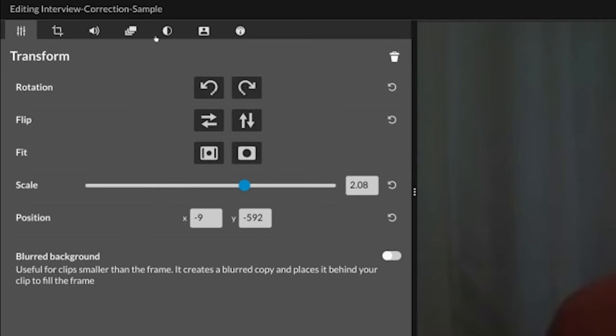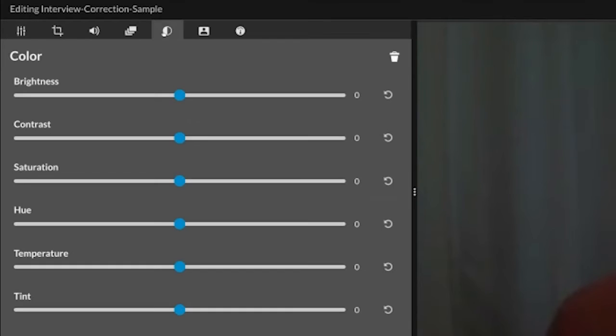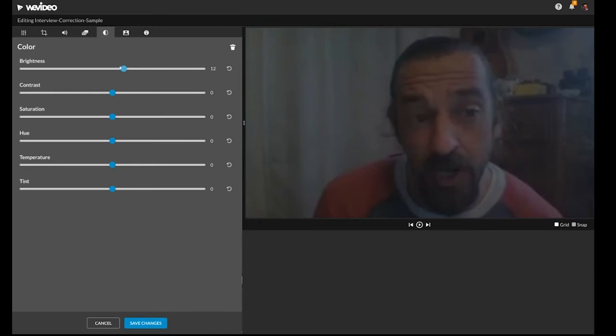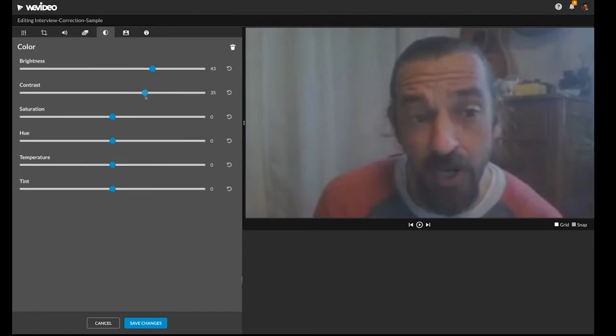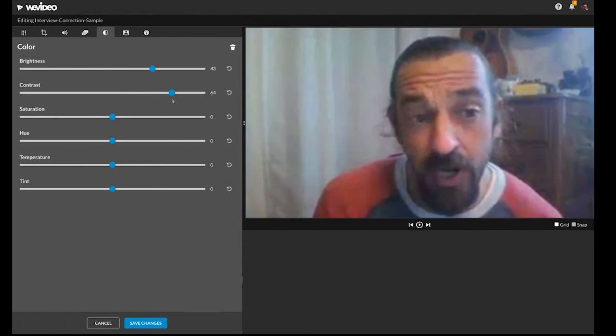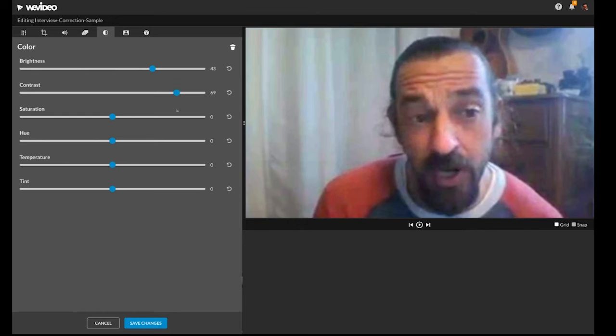And next we'll go to the color option. Under color, we can play with things like the brightness. You see when we bring the brightness up, it gets pretty washed out. So let's see if we can increase the contrast. So it doesn't look great, but it's probably an improvement to what we had before.